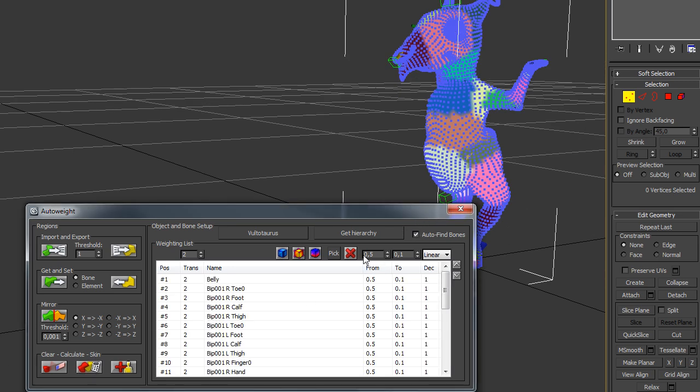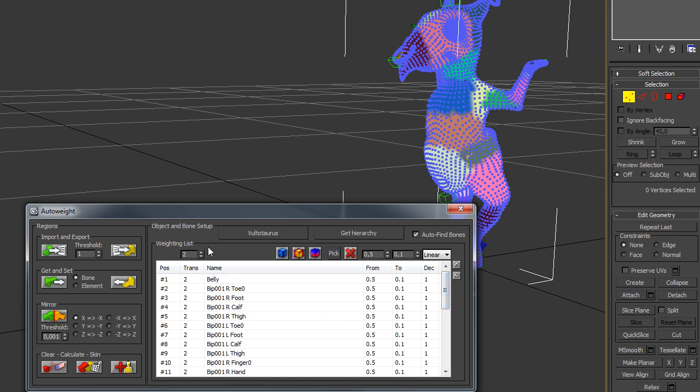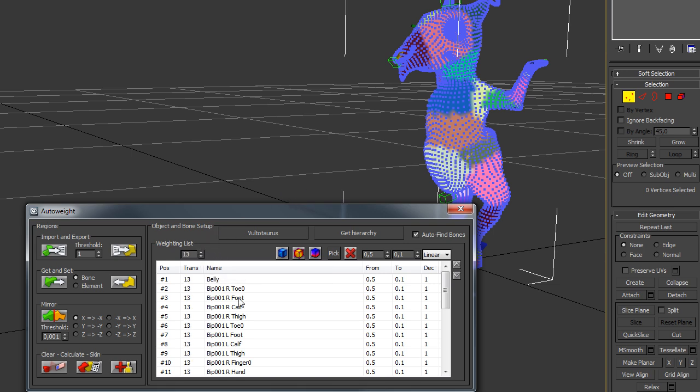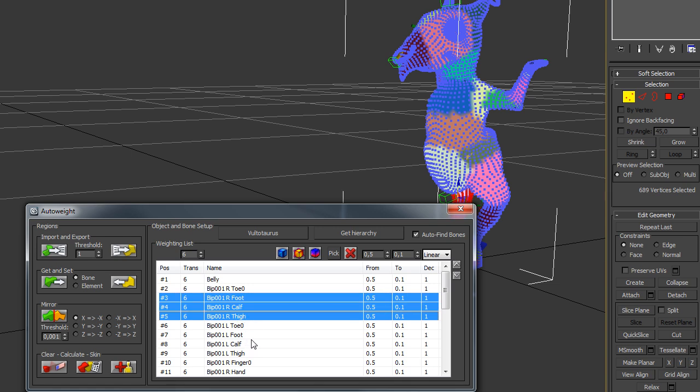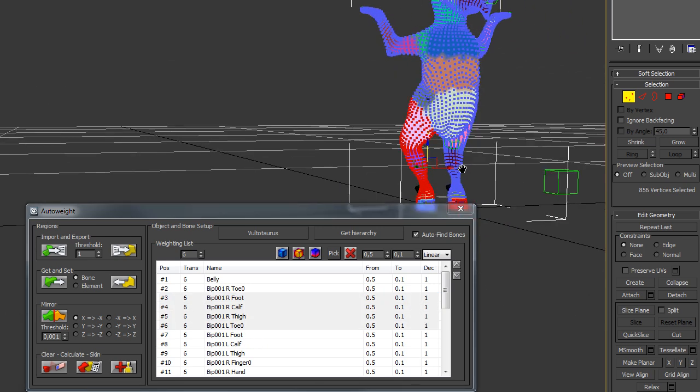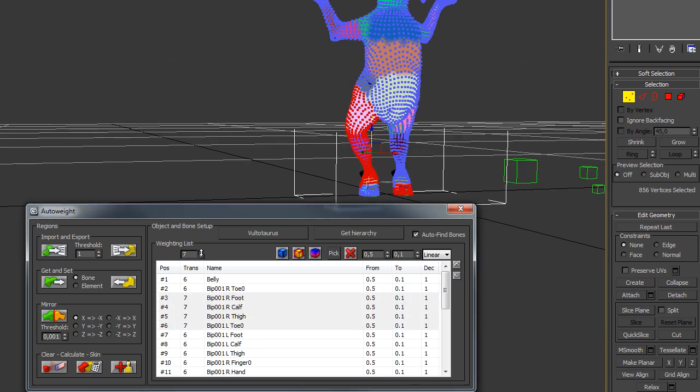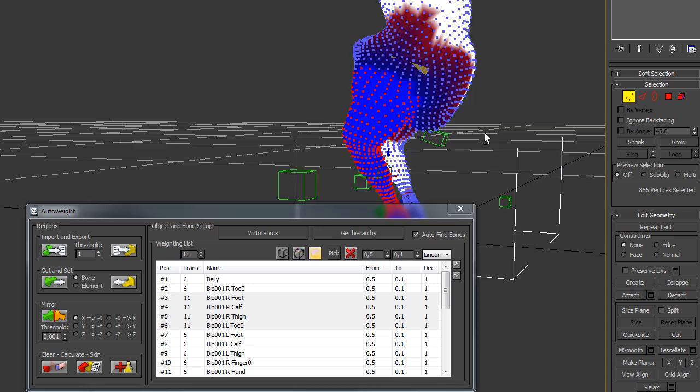The next step would be to calculate your regions. Therefore, you click on the button calculate all regions and then you can change the transition size. If you don't select anything from the list, change the transition size, it changes everything. If you select just a few bones, for example these bones, and change the transition size, it changes only the size for those bones. You can see the transition size if you switch to influence mode, like that.